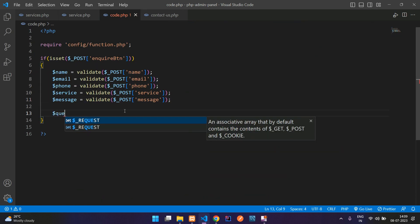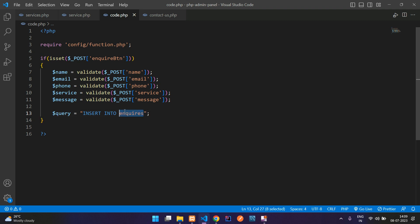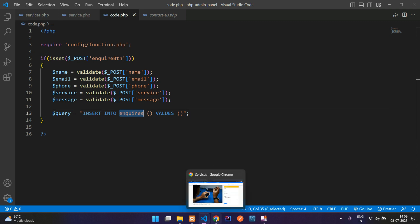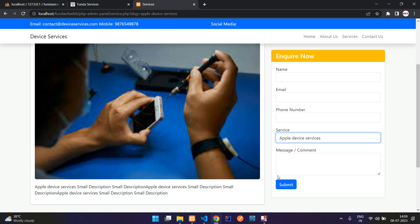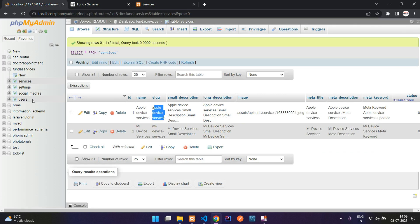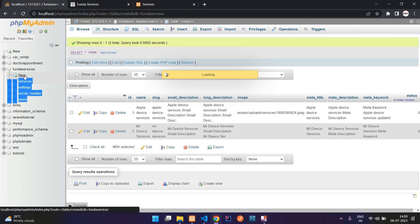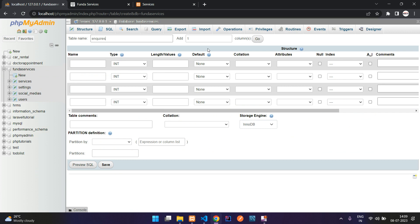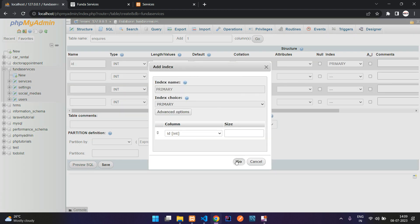Now we need to write the query. Query equal to INSERT INTO the table name 'inquiries', all the columns and the values. We need to check whether we have an inquiries table or not. We don't have an inquiries table. Let's create a new table called inquiries. First column ID, integer of 11, select the primary key, index value, check for auto increment, and the attribute will be unsigned.